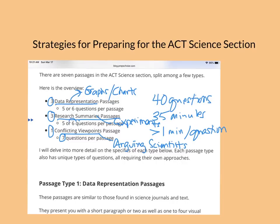The experiments passage has six questions per passage, and there are three of those sections, giving 18 questions. The graphs and charts typically has five questions per passage times three passages, for 15 total. And then seven in the conflicting viewpoints section — there's your 40 questions.